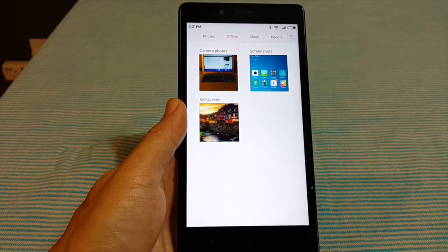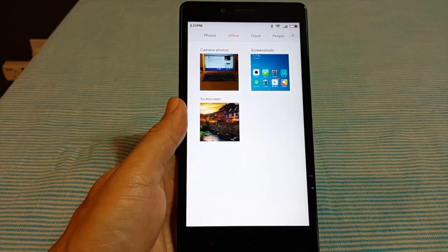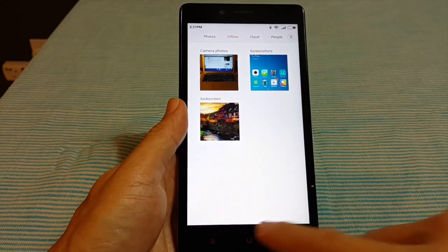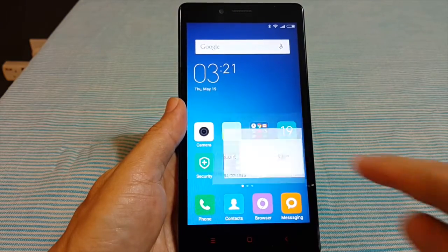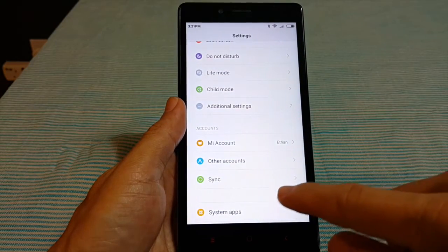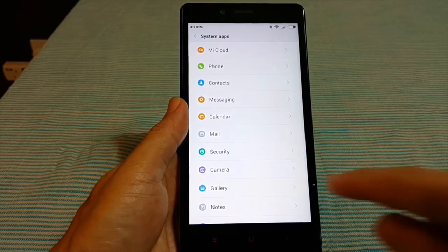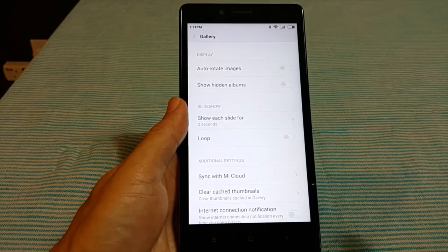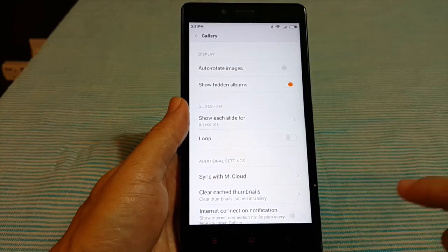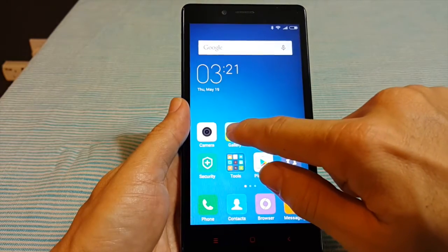To unhide it, you first need to enable the gallery app to show all the folders that you have hidden. Go to your device settings, tap system apps, and then followed by gallery. Slide the show hidden album switch to the right.